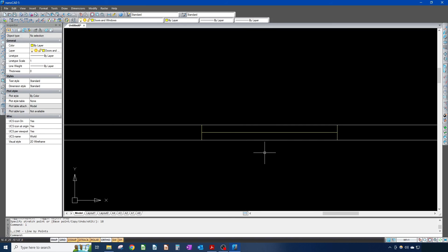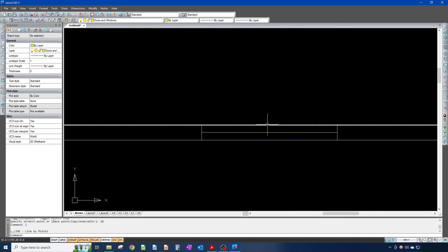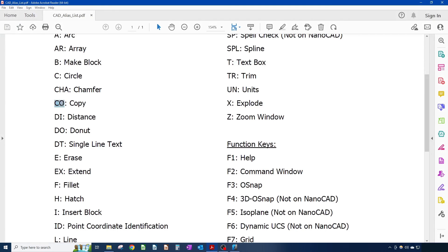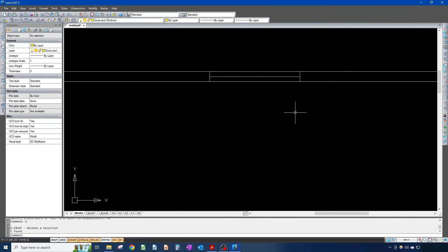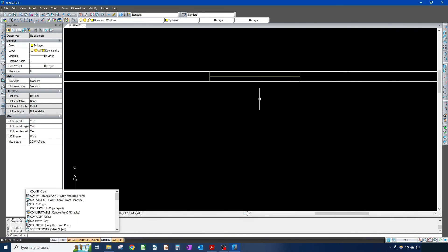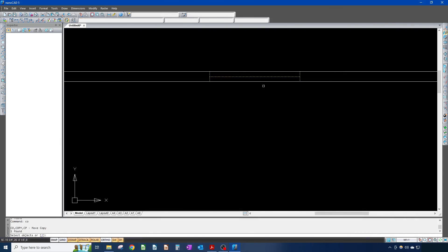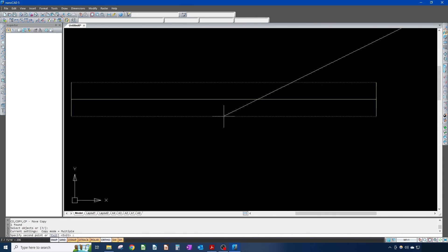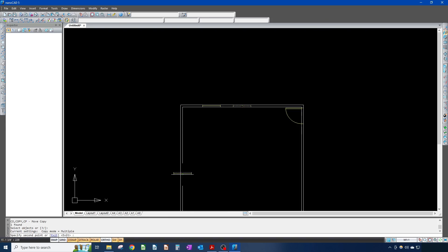By the way, whenever you want to get out of a command, or if you're in the middle of a command and typed the wrong thing, just hit escape. One other thing I wanted to go over is the copy command. The copy command alias is CO. If you don't want to use the insert command, you could just use copy. CO, copy, select your object, then specify your base point — in this case I'll hit this midpoint — and copy it here to this midpoint.